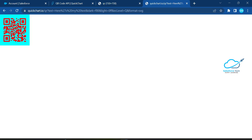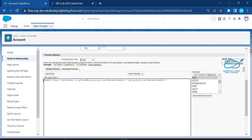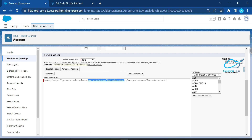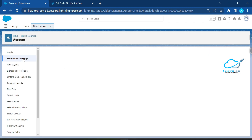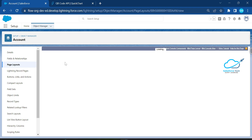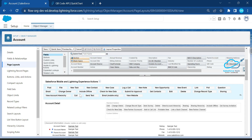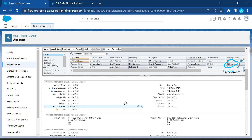Once you use this QR code API, copy and paste the URL into a new tab and you'll see the QR code generated. In my case, I want to use this API as a formula inside Salesforce. In the formula, I'm referencing my YouTube channel handler as the text value — so the QR code will encode my YouTube channel link. Once you add that and save it, go to the page layout to add this formula field. You can see the QR code field at the bottom of the layout.